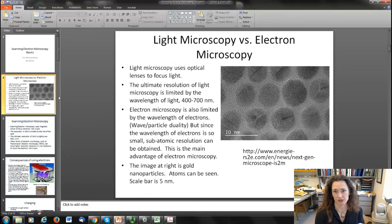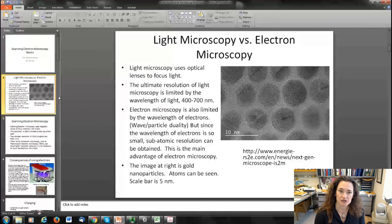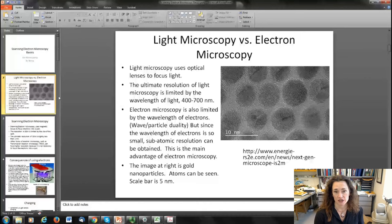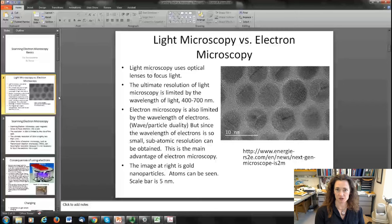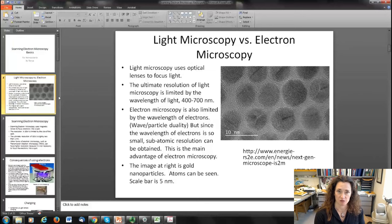Let me talk about some of the differences between light microscopy and electron microscopy. Light microscopy uses optical lenses to focus light down and that is how the image is created. The ultimate resolution of light microscopy is limited by the wavelength of light itself, so you can get some fraction of 400 to 700 nanometers, and depending on what kind of microscope you use you might be able to get a little bit below 400.